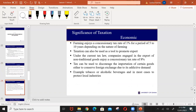Currently in Ghana, farmers enjoy a concessionary tax rate of 1% for a period of 5 to 10 years depending on the nature of farming involved. Government also uses taxation to promote exports. Under the current tax laws, companies engaged in non-traditional exports pay tax of just about 8%. This is done to encourage the production of non-traditional exports — goods that are not the normal traditional exports such as cocoa and timber. Tax systems are put in place to encourage people to move into such production.